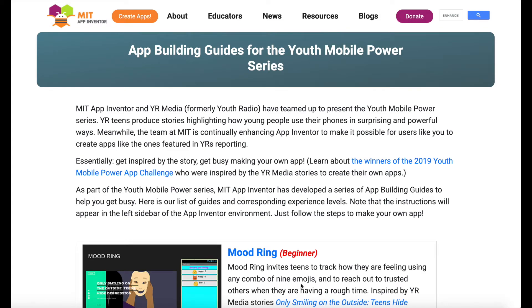Welcome to this App Inventor tutorial. Today we will be building a translation app with the app building guide available on the Youth Mobile Power Series page.